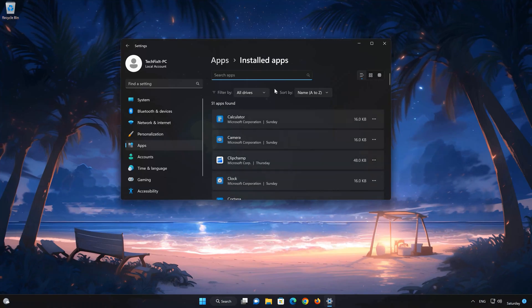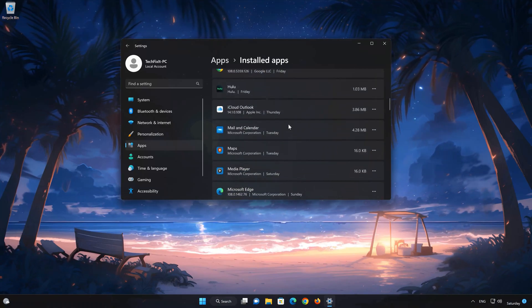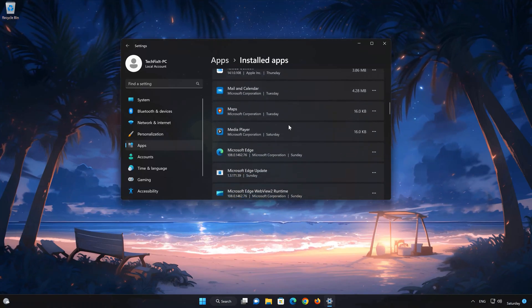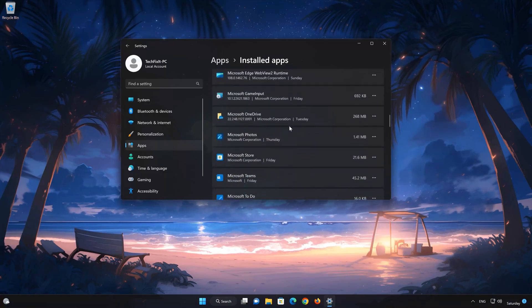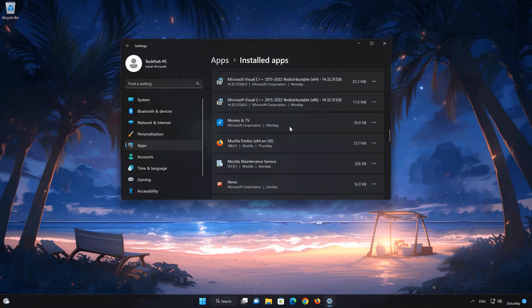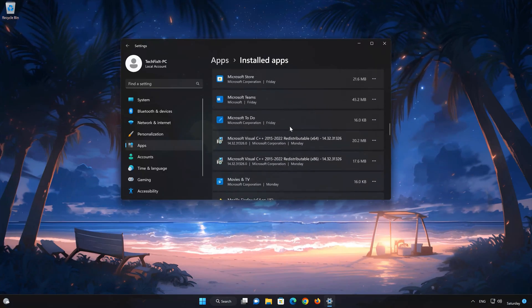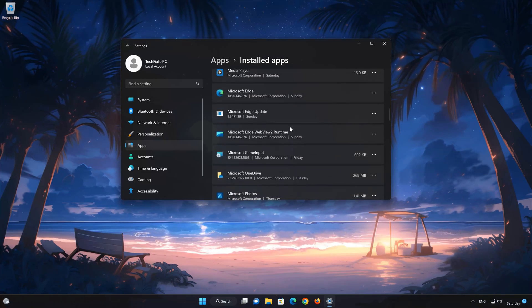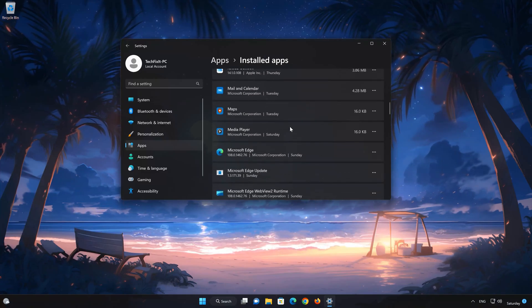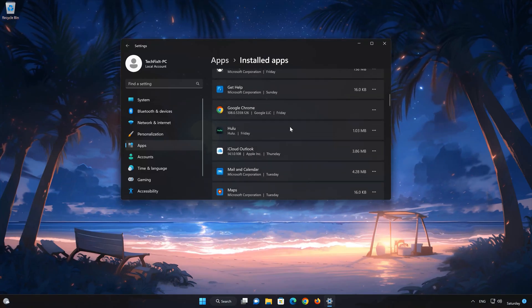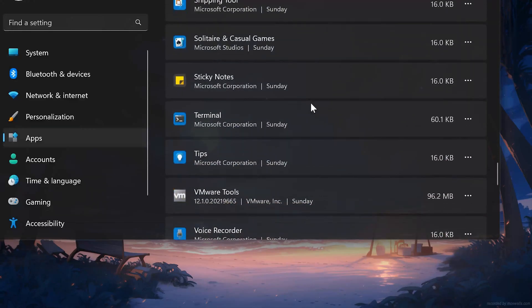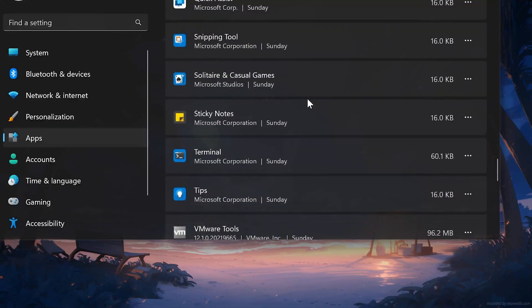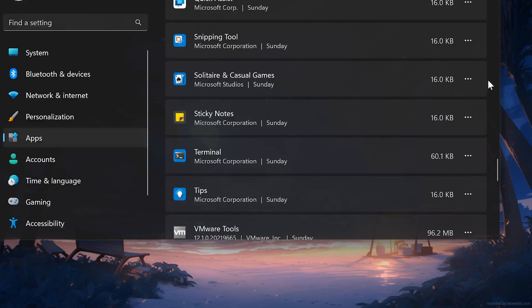Locate Microsoft Solitaire Collection. Click on the three dots to open the Microsoft Solitaire Collection app options. Click on Advanced Options.